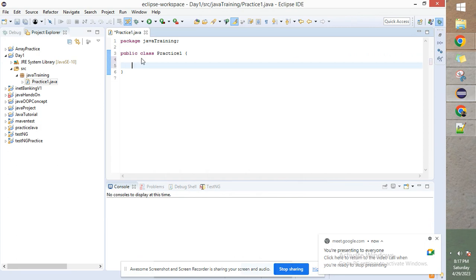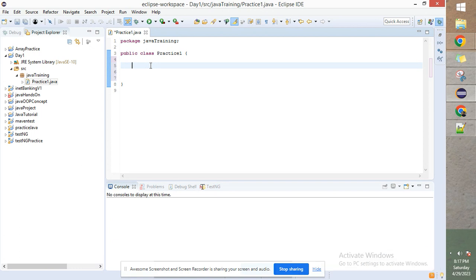There is one more important thing: for Java code to execute, there has to be a main method in that particular Java class. As the name suggests, main is the most important method, and that is the place from where Java code will trigger. There might be multiple methods in a class, but there has to be at least one main method — that would be the trigger point for the Java code to execute. We'll cover what a method is in the OOP concept.